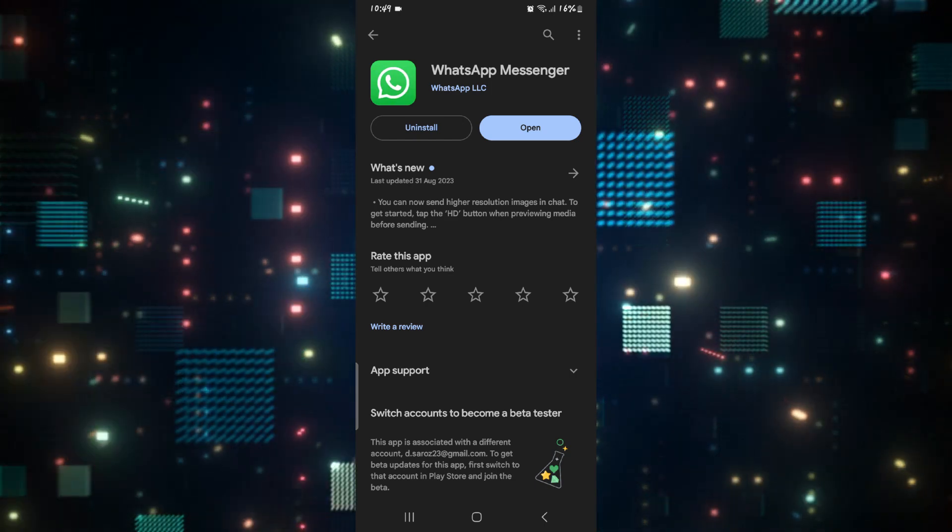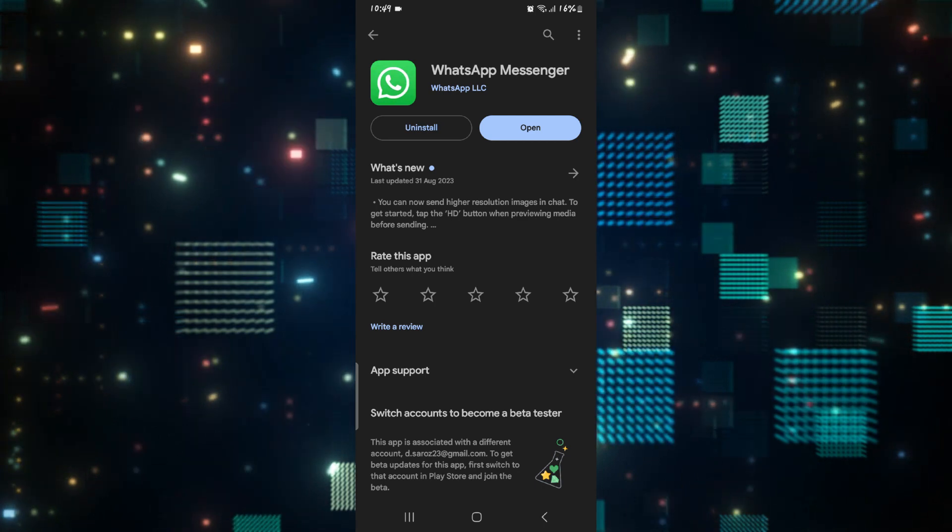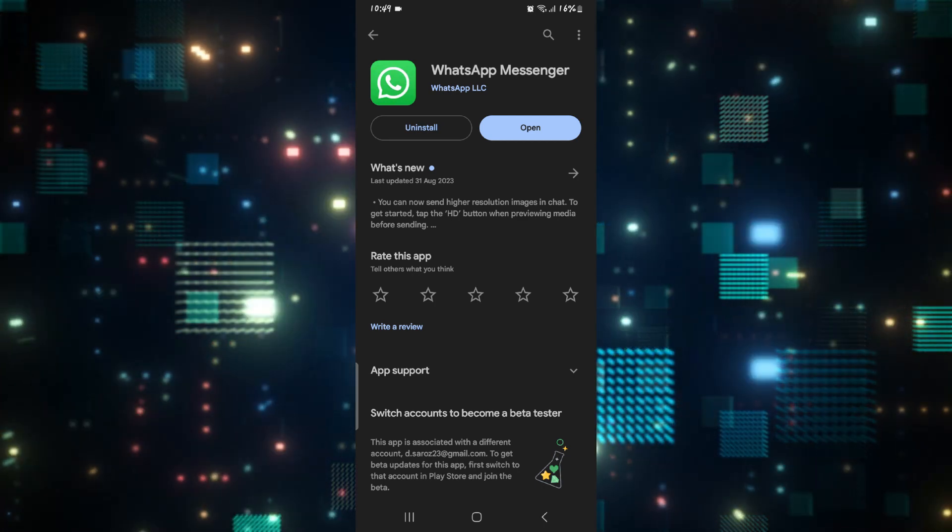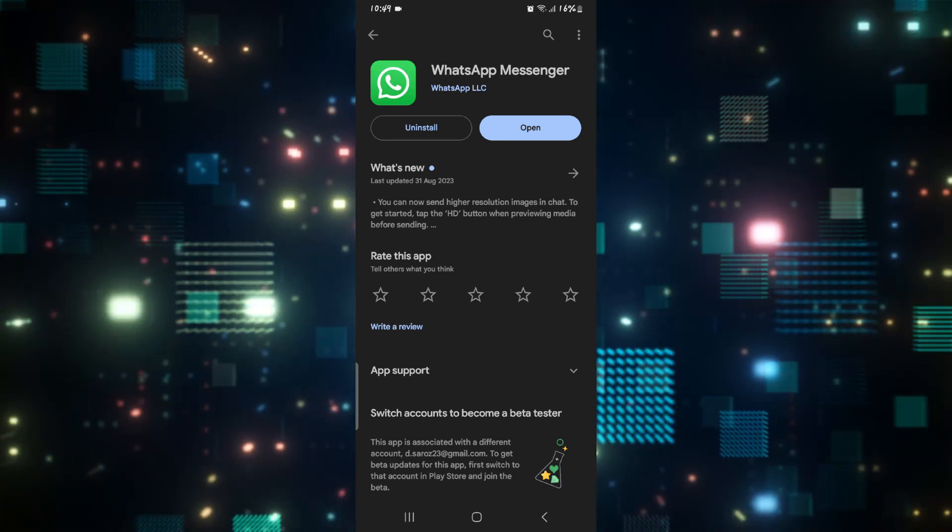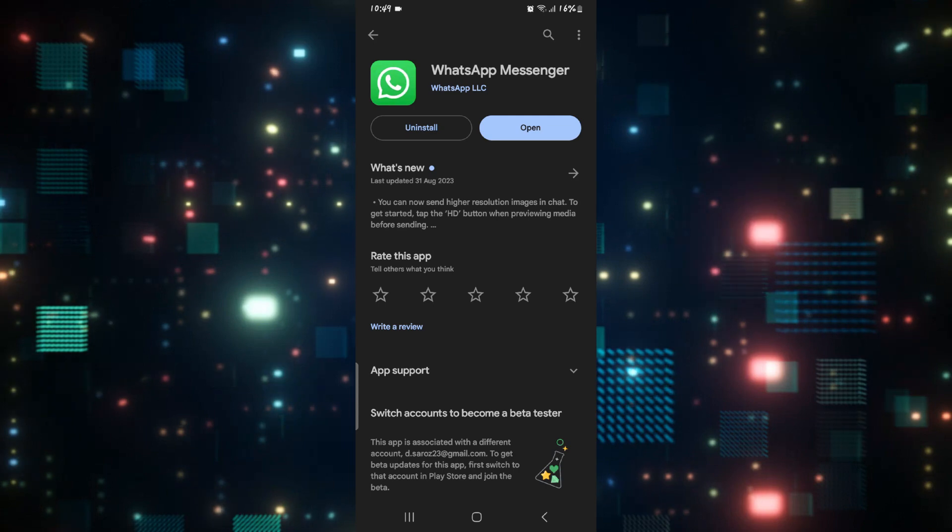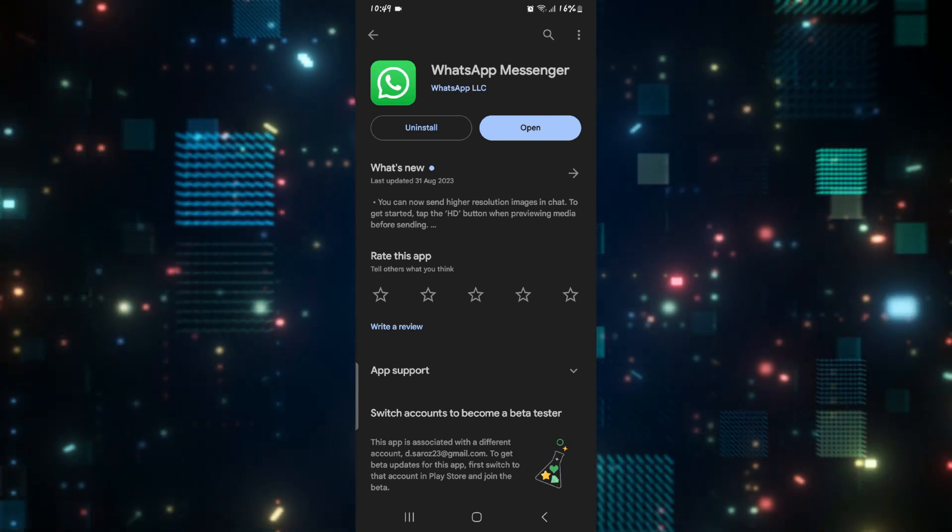Once you find the application, if you see an update button, go ahead and tap on it to install the latest updates. Once it is done, open up the application and see if the issue is fixed.